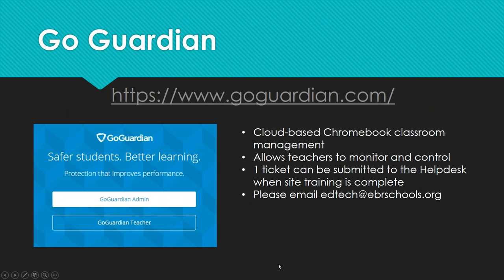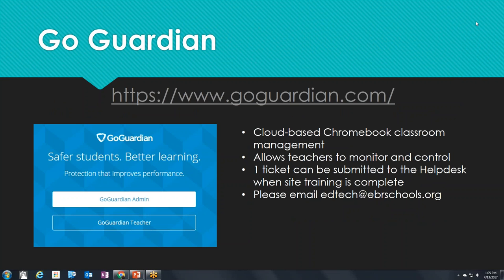GoGuardian provides cloud-based Chromebook management and allows teachers to monitor and control Chromebooks in the classroom. It's a wonderful tool that many teachers are accessing and loving. One ticket can be submitted to the help desk once training for a site is complete. If you have questions about getting GoGuardian training, email edtech@ebrschools.org to have a conversation about getting your site trained.